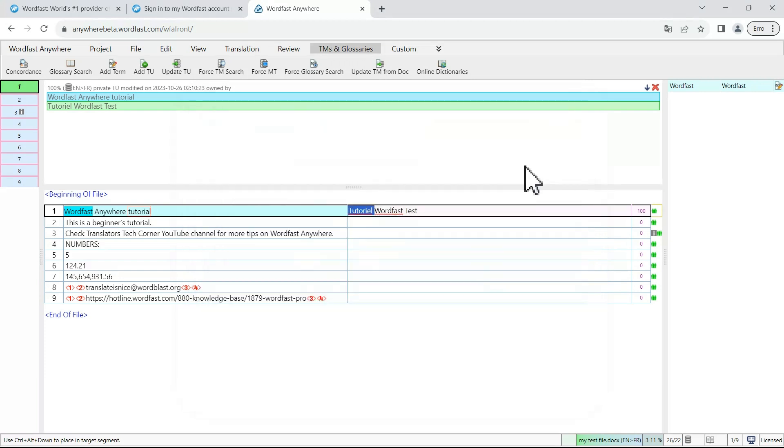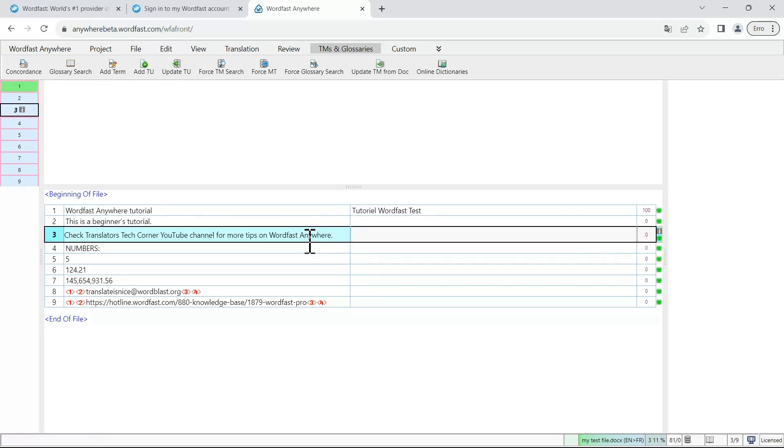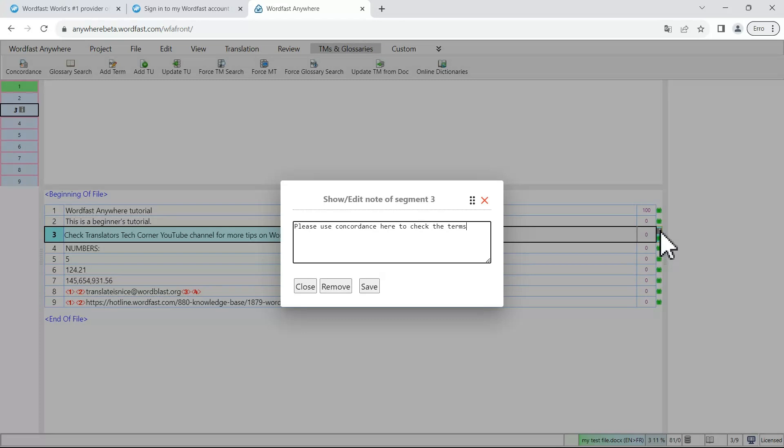If you need to communicate regarding a specific segment, it is possible to add notes and to read them. In this example, on segment three, there is a note here in the eye as in information.